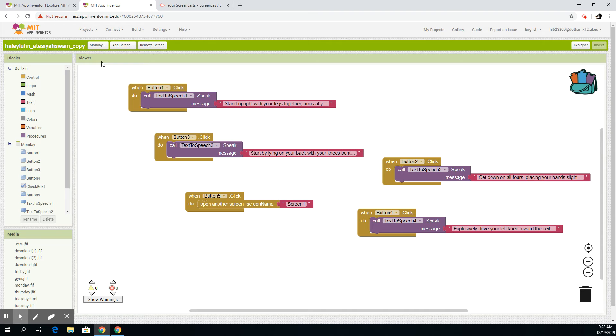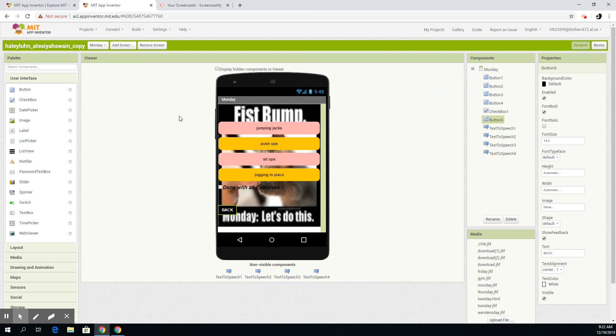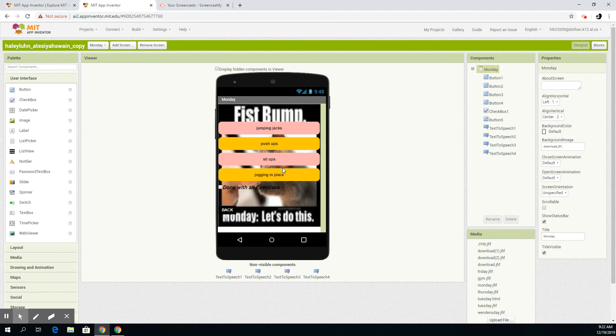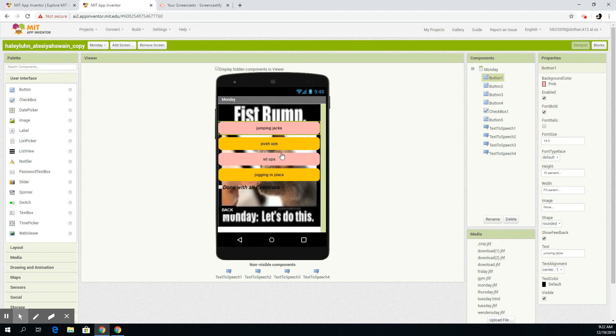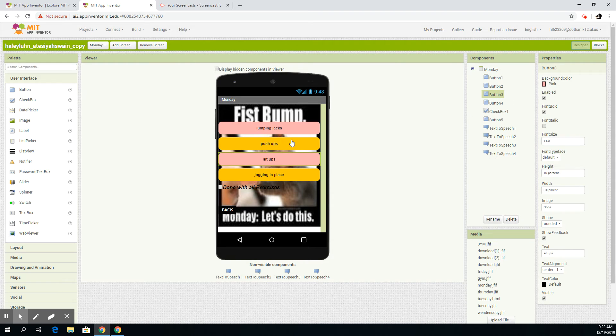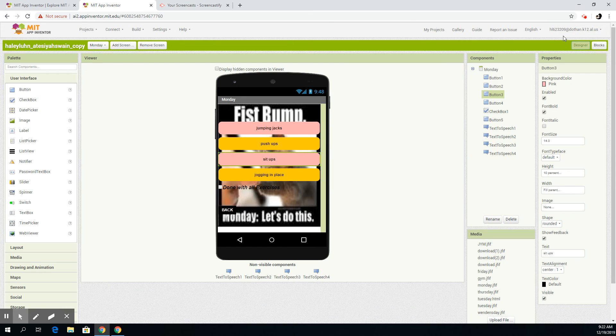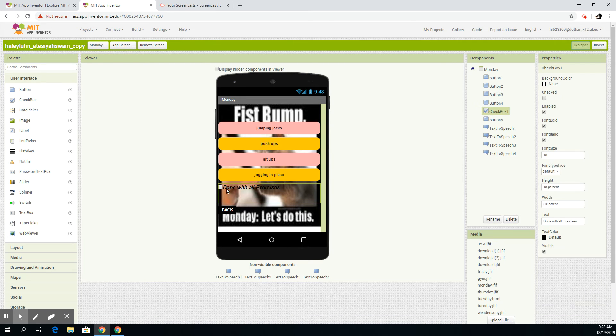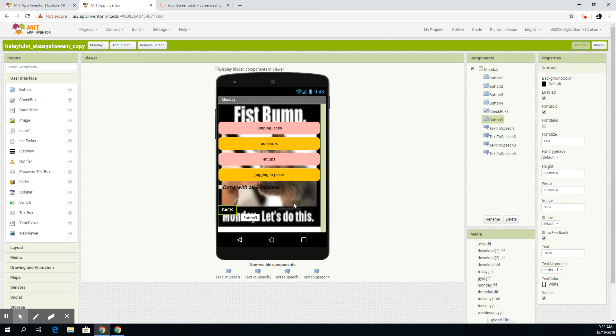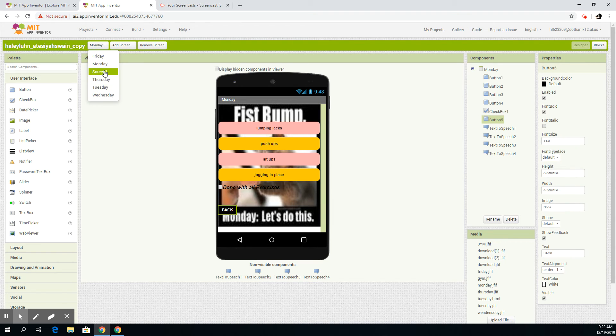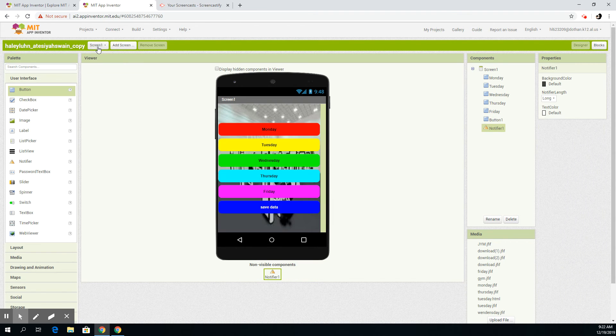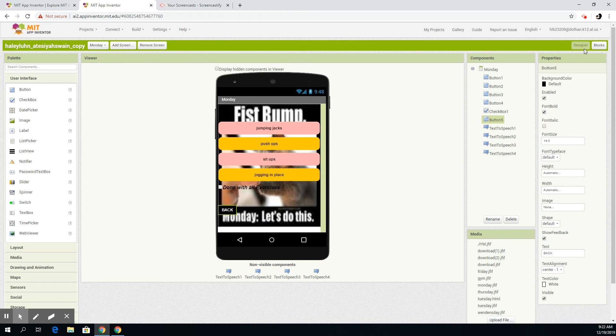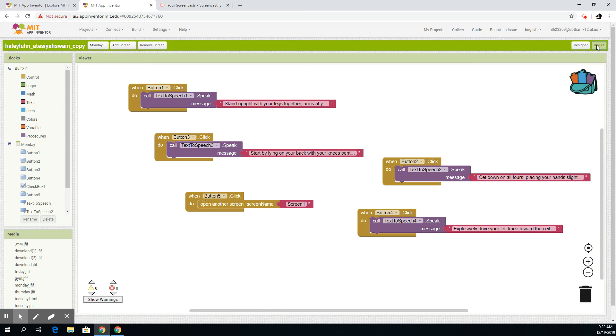Okay, so basically on Monday we have different exercises, and when you click them, Aticia will tell you that in the blocks. When you're done with all the exercises, you click this and it'll check box it. When you click back, it'll go back to screen one.